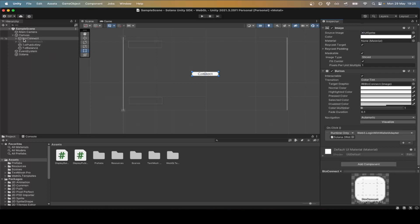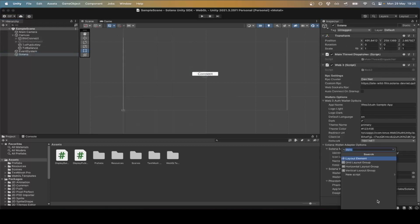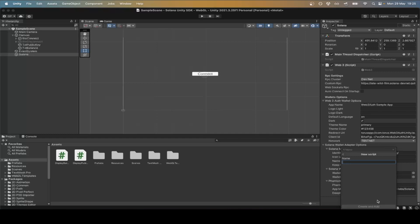In a previous video, we connected the button to the Login with Wallet Adapter script. Here, we'll replace the called function creating a new script named Create Test Wallet.